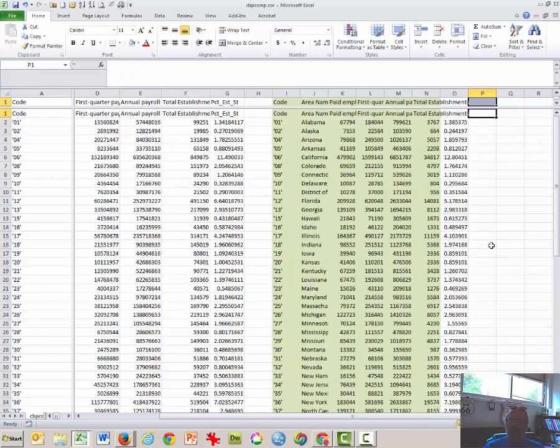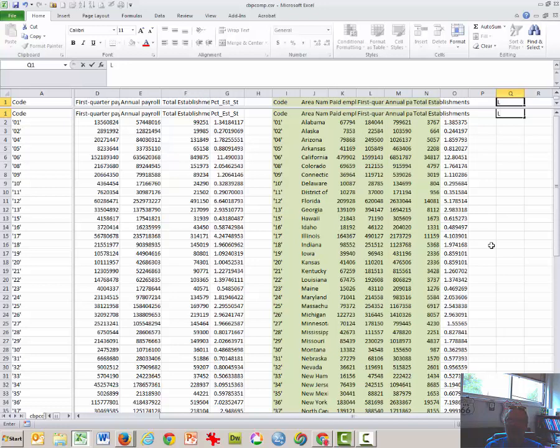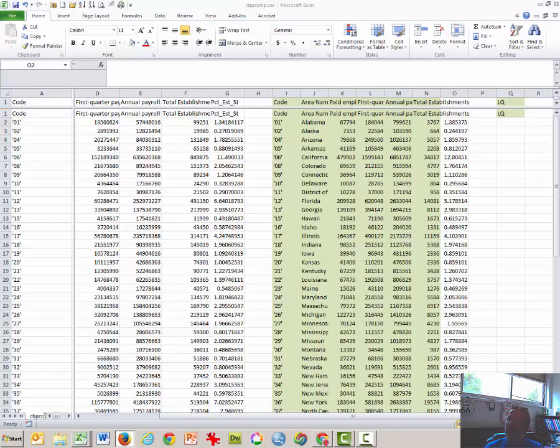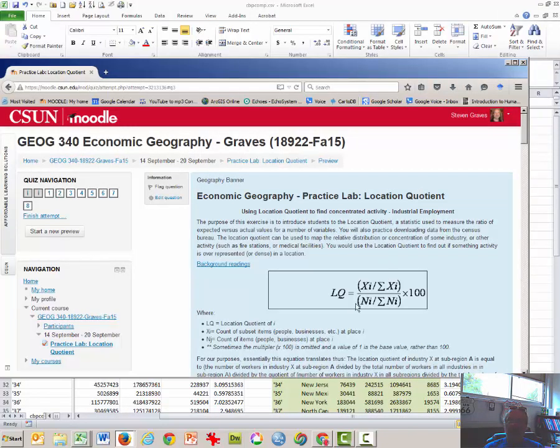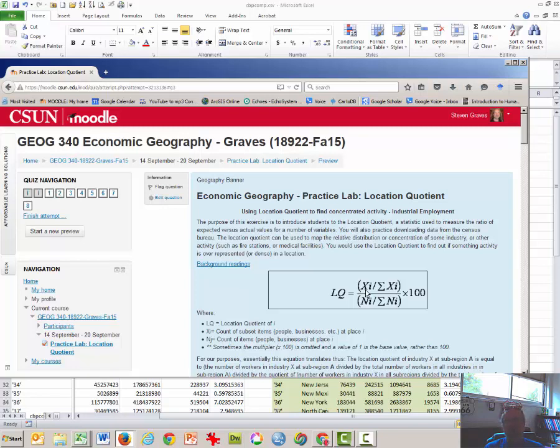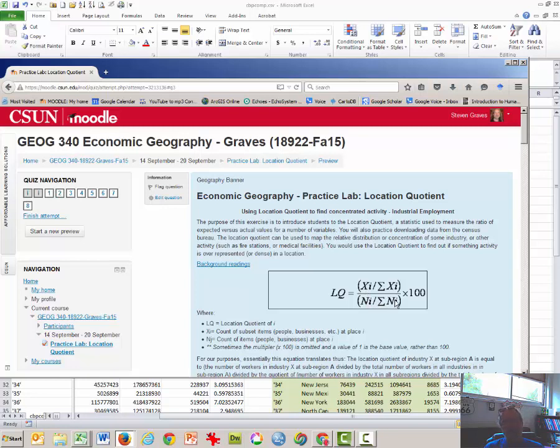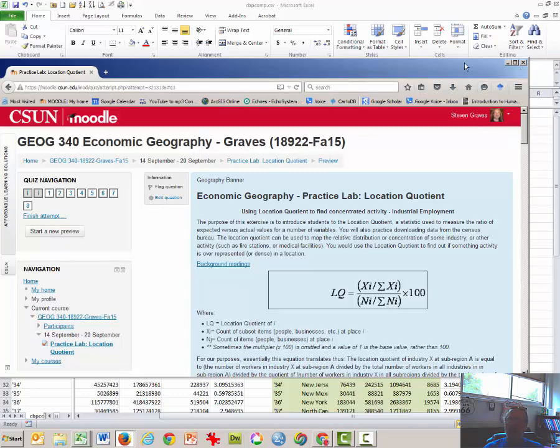So the final step in this is to have a column of location quotients. So I'm going to type LQ. If we bring this formula over here, basically the location quotient formula says that the numerator here is the percentage of businesses of a specific type in a specific place. So the percentage, at least in row one, the percentage of businesses in Alabama that are fast food divided by the percentage of all businesses that are in Alabama.